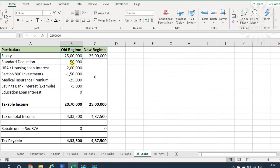For 25 lakhs income, when claiming all maximum exemptions, the old regime is again better than the new regime. Similarly, for 50 lakhs income, the old regime is still better than the new regime when maximum exemptions are being claimed.